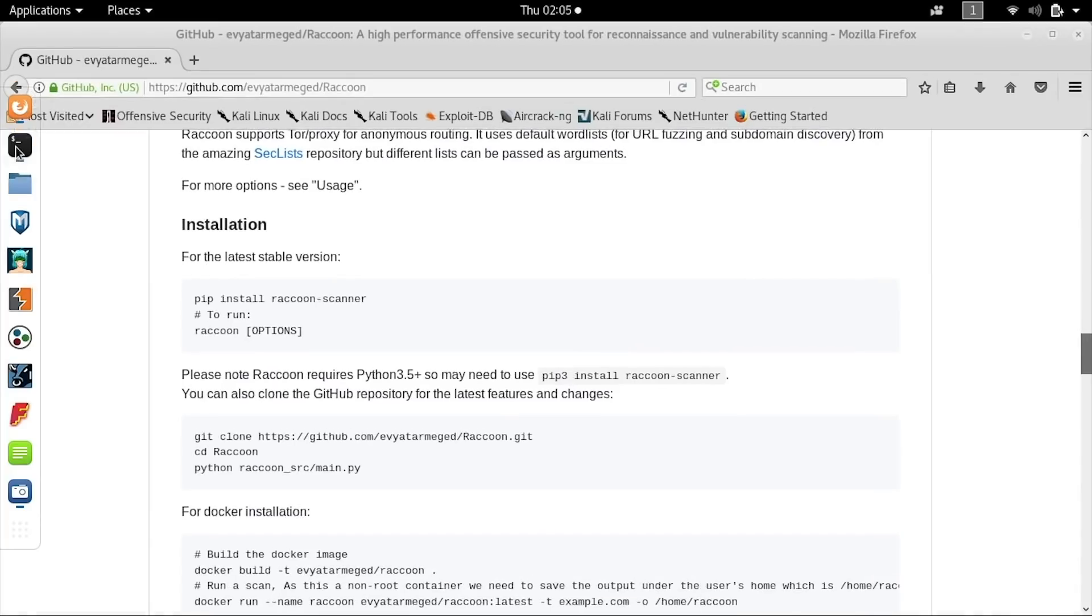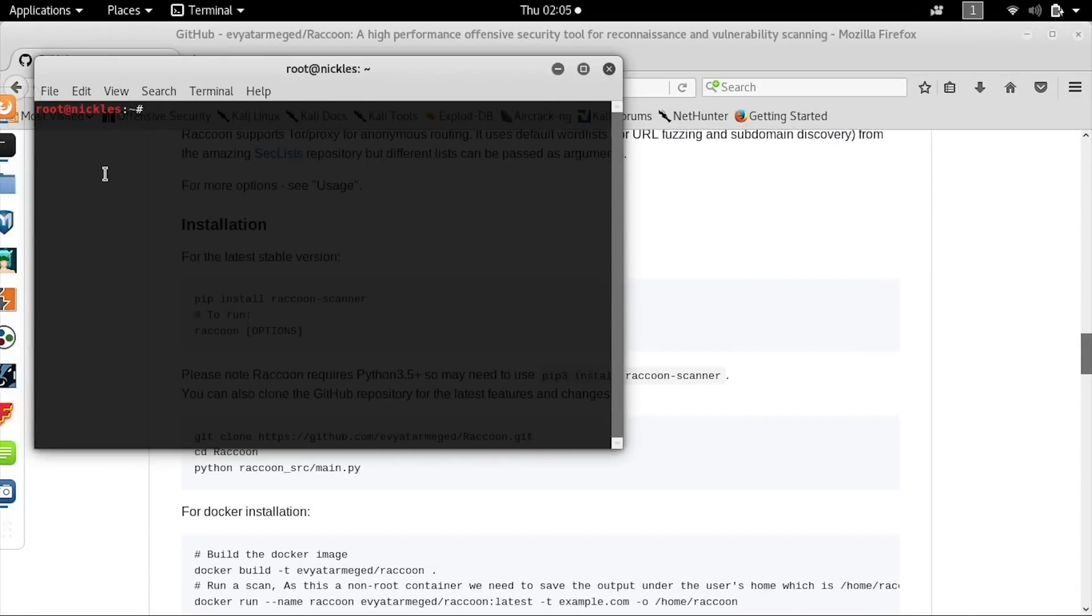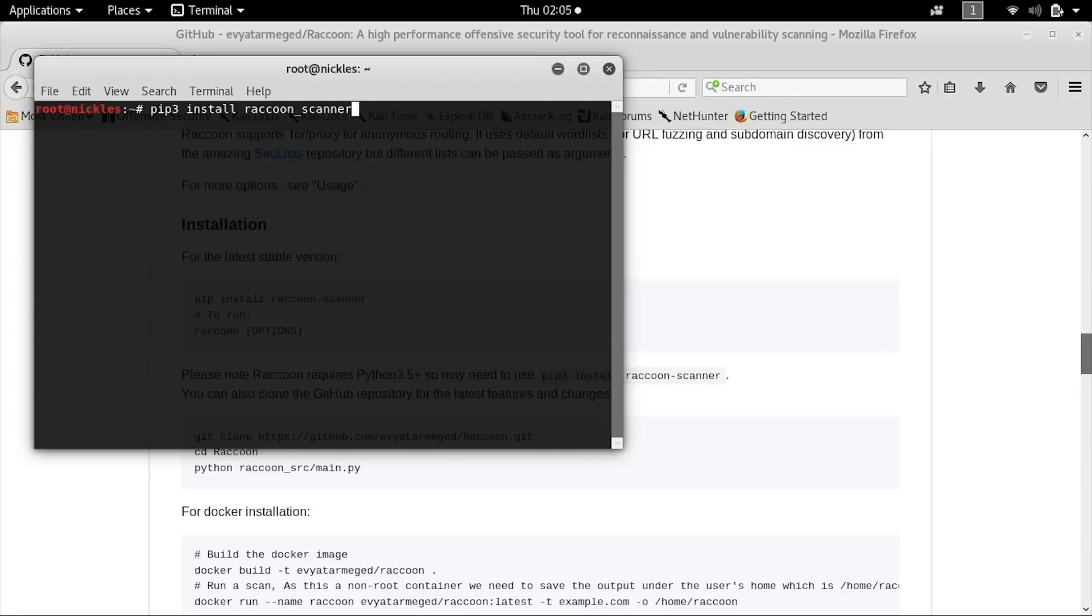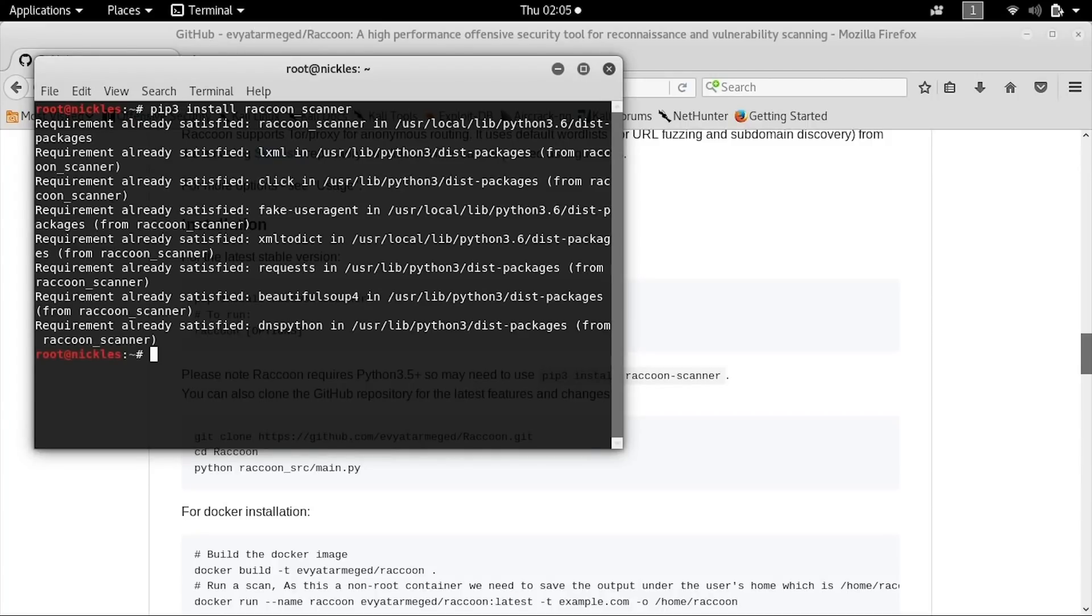Instead, we found that the best way to do this was by running pip3 install raccoon underscore scanner. In this case, we already have it installed, but if you were running it for the first time and you had python3, then it would be installed just fine.